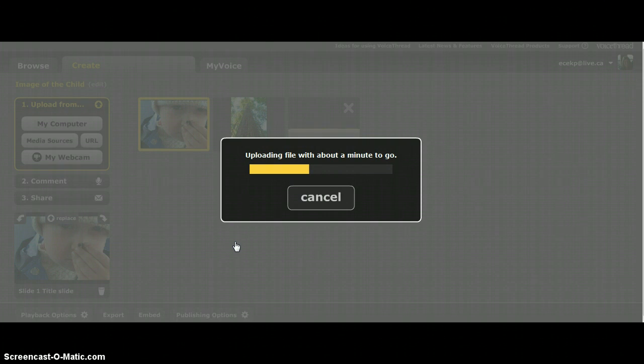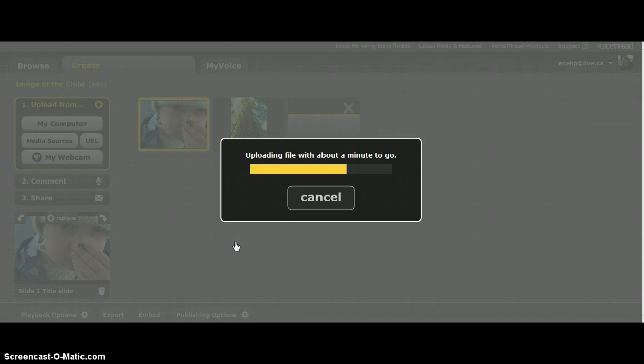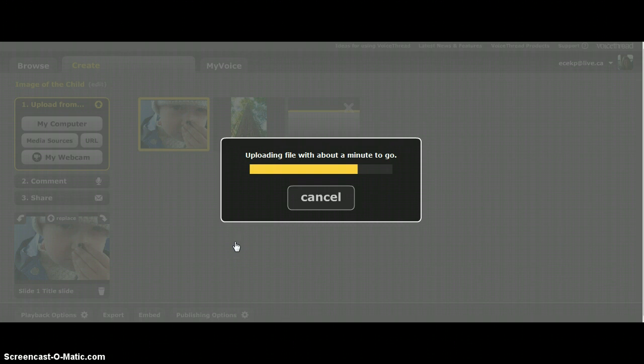So again we're just waiting for this to load. Once you've loaded your picture you will have the option when we do the commenting section. You can either write it as a text, or if you prefer you can also do the audio where you just record it. Video is offered but I find that it does tend to make the VoiceThread lag a little, especially in a group like ours where we all are adding our slides.